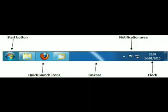This long horizontal bar, by default, we see it at the bottom of the screen, but it can be dragged or placed at any of the four sides of the desktop.